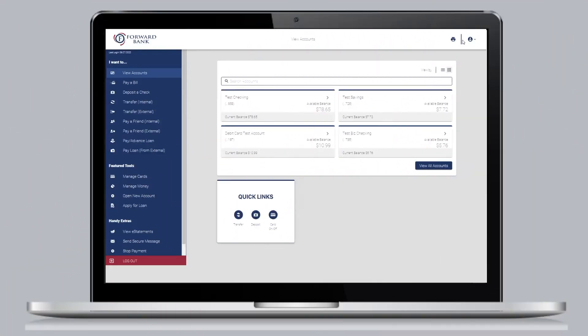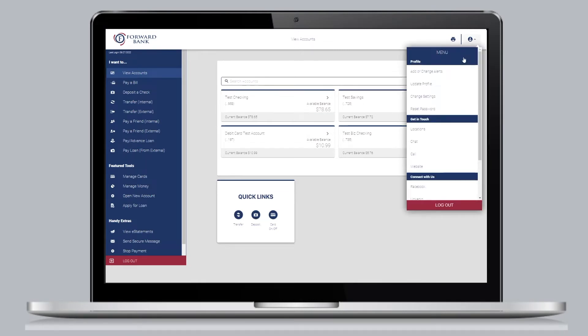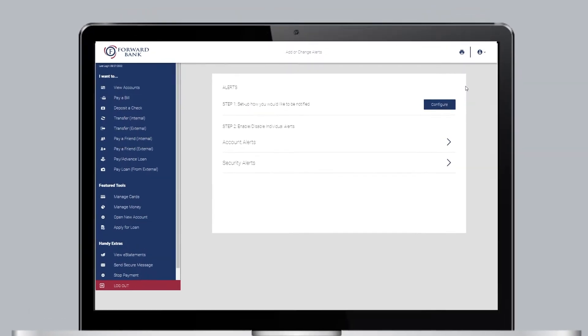Start by logging into your Forward Bank account. Tap the profile icon on the right side and select Add or Change Alerts.